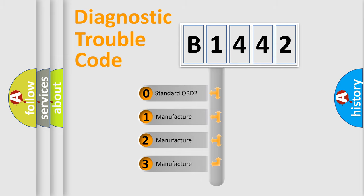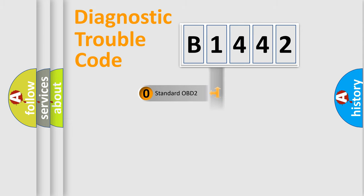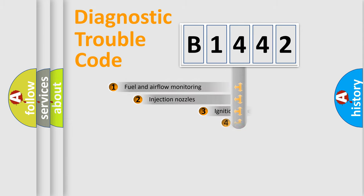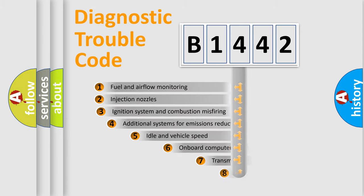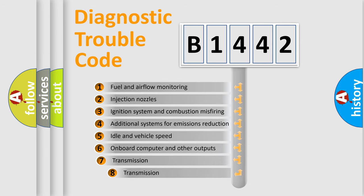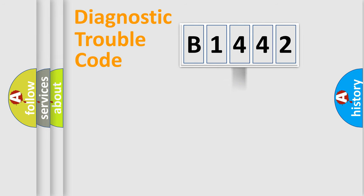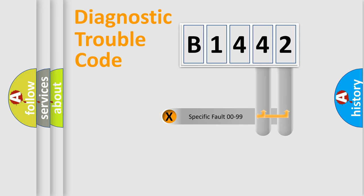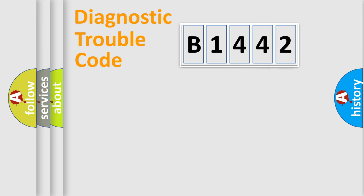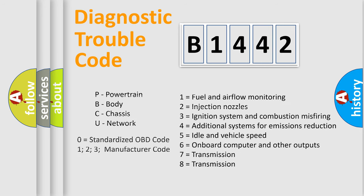If the second character is expressed as zero, it is a standardized error. In the case of numbers 1, 2, 3, it is a more prestigious expression of the car-specific error. The third character specifies a subset of errors. The distribution shown is valid only for the standardized DTC code. Only the last two characters define the specific fault of the group. Let's not forget that such a division is valid only if the other character code is expressed by the number zero.